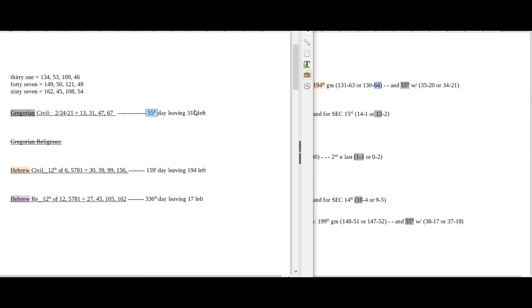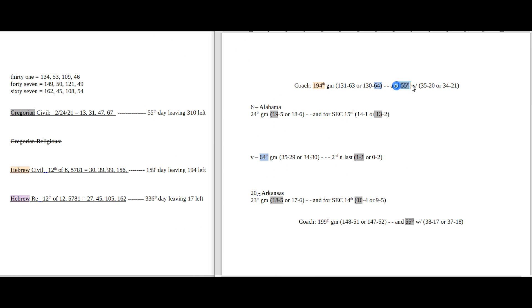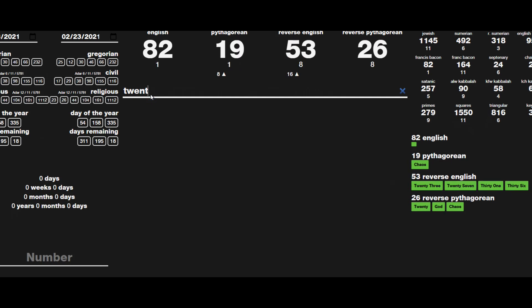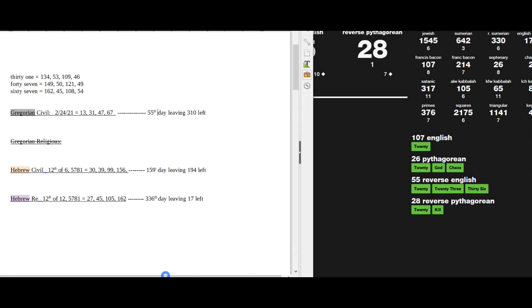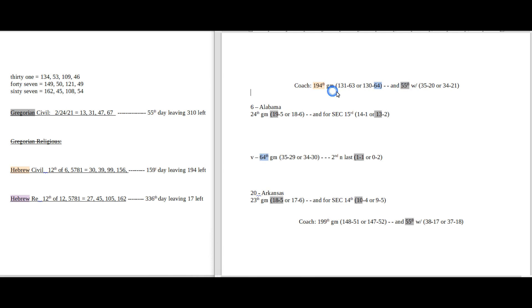It's the 55th game for the coach as a coach for Alabama. Today is the 55th day of the Gregorian. With the win, Alabama, their coach would sit on 20 losses as a coach for Alabama in his 55th game. And the number 20 sums to 55. Alabama is going to be playing the current 20 seed, Arkansas. Again, 20 sums to 55. Alabama's coach can sit on 20 losses in his 55th game as a coach for Alabama.